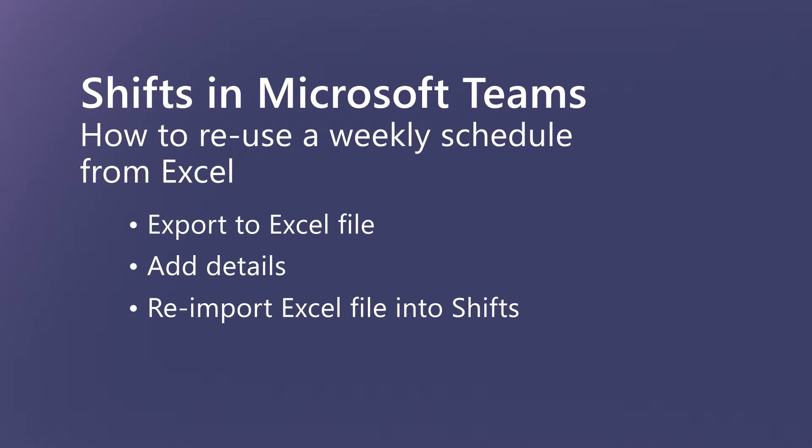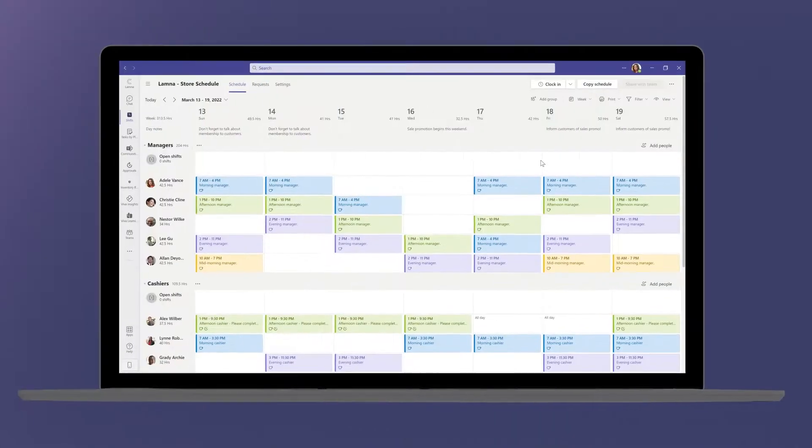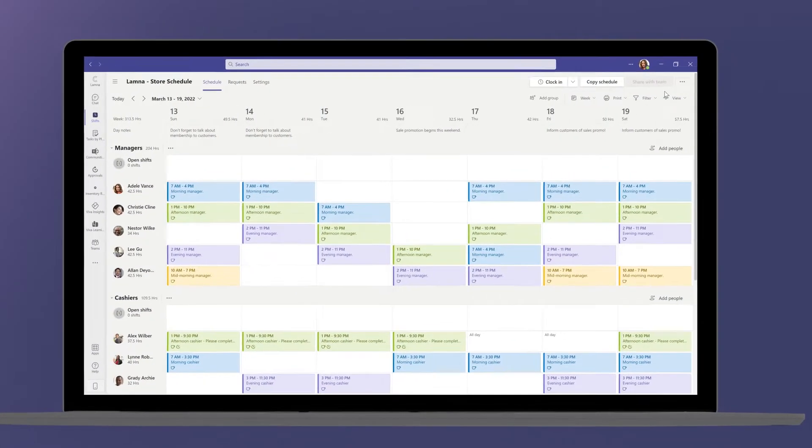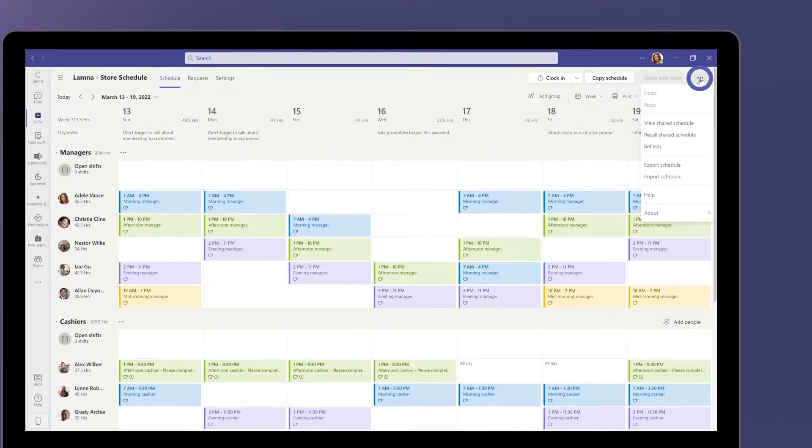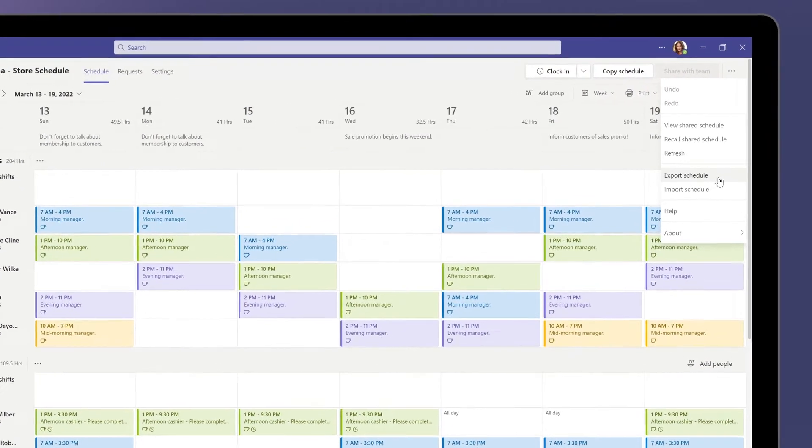Schedules from Excel can also be directly imported into Shifts. To begin the export process, go to the ellipses to select Export Schedule.